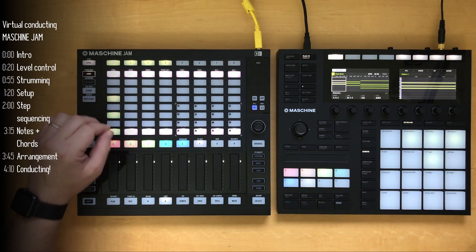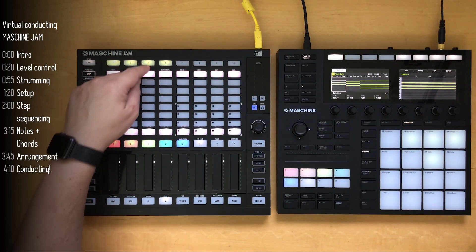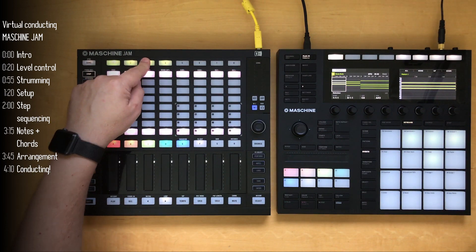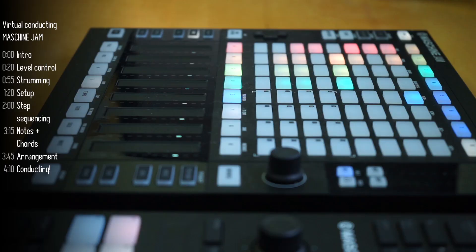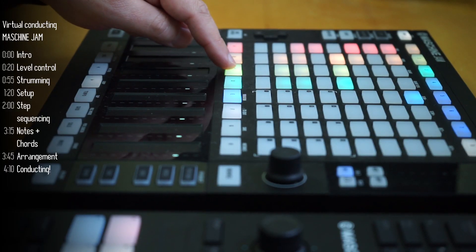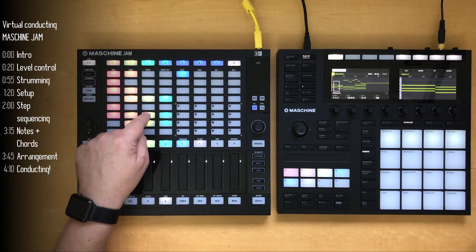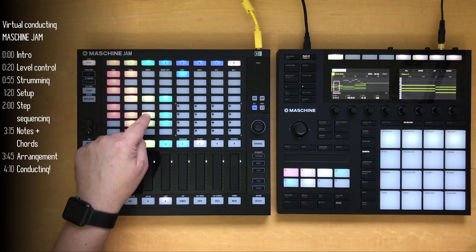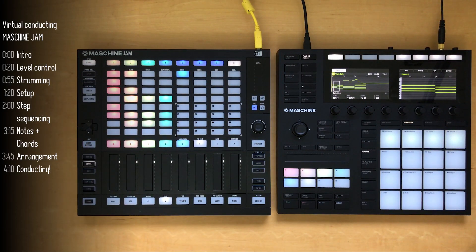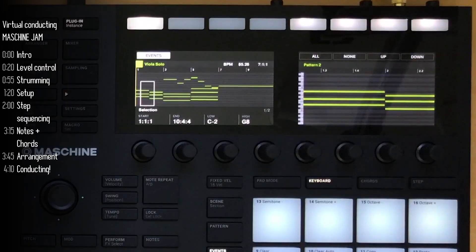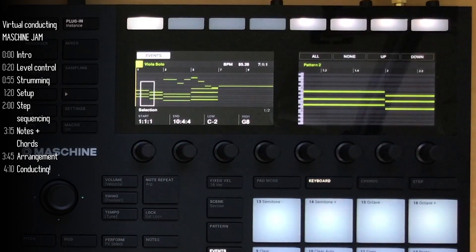Especially for the longer segments. For example, in this scene, I have one that spans across, I think, five or six bars. Really nice to see the overall view of what's going on. Then you can always zoom in on the Jam.